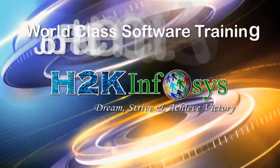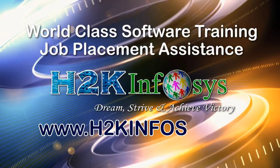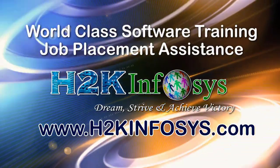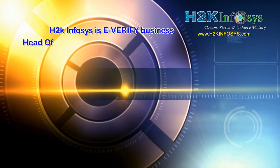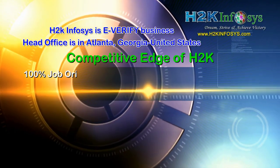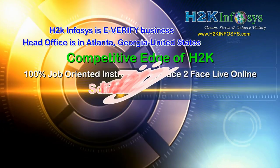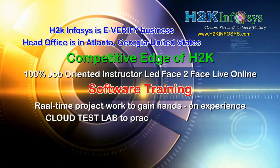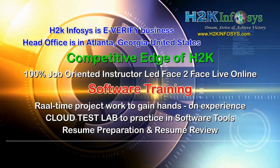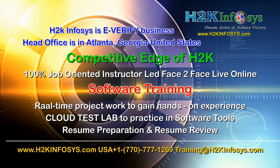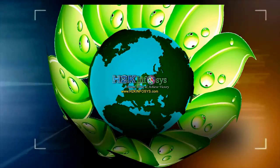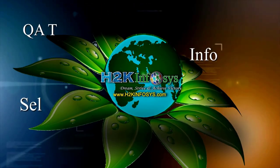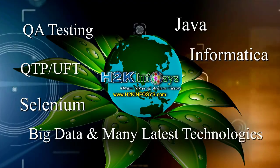H2K Infosys provides world-class online IT training, staffing and software testing solutions to customers worldwide. H2K Infosys supports 100% job-oriented training, hands-on project work, cloud test lab, resume preparation and review, mock interviews, robust syllabus, one-time pay, lifetime access to live classes and videos.